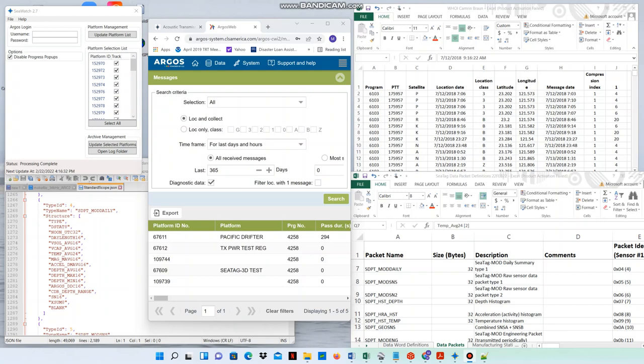Hello, this video explains how you can decode CTAC packets from raw Argos data as received by the Argos satellite system into physical values.